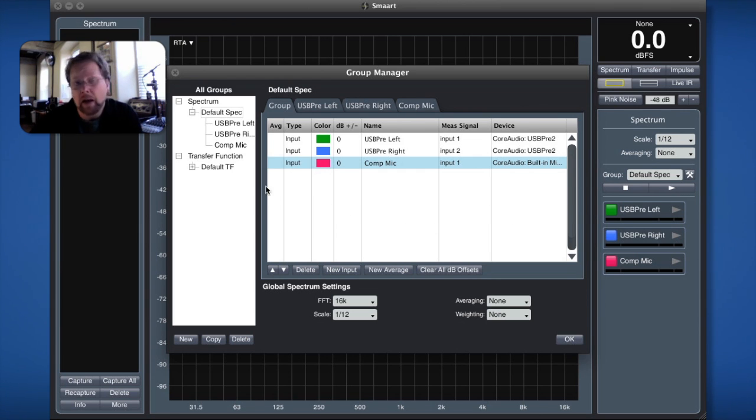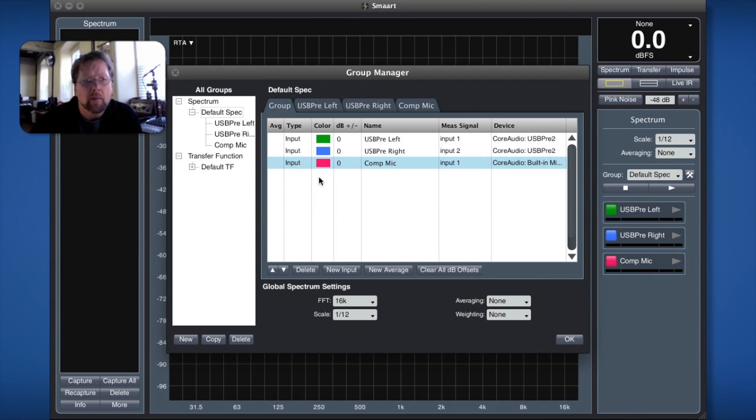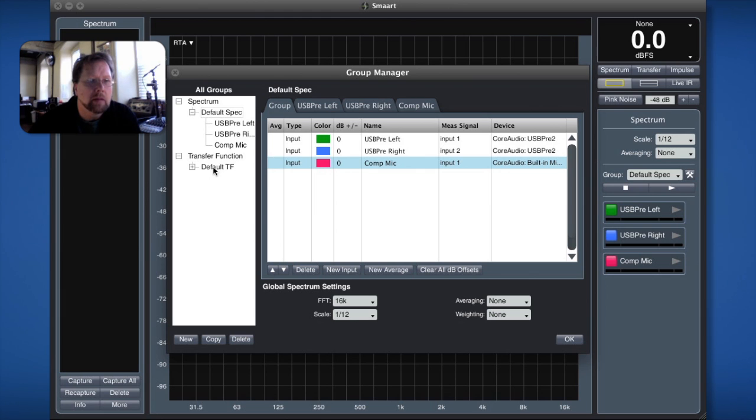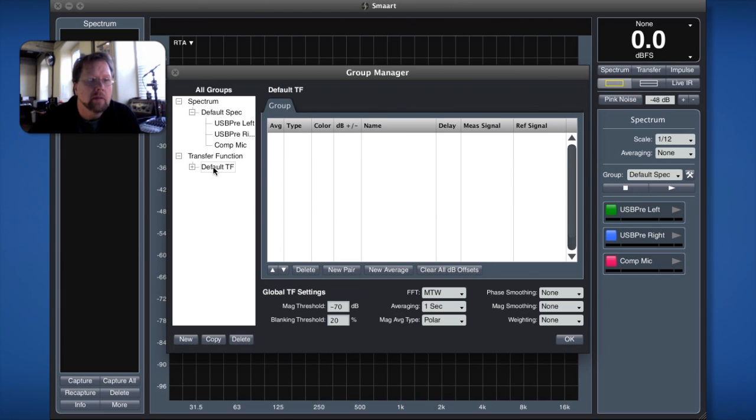Now I've configured three spectrum measurements but I still want to configure a dual channel measurement so I'm going to click over in the group tree view and I'm going to click on the default transfer function group. Nothing there so I'm going to hit new pair.